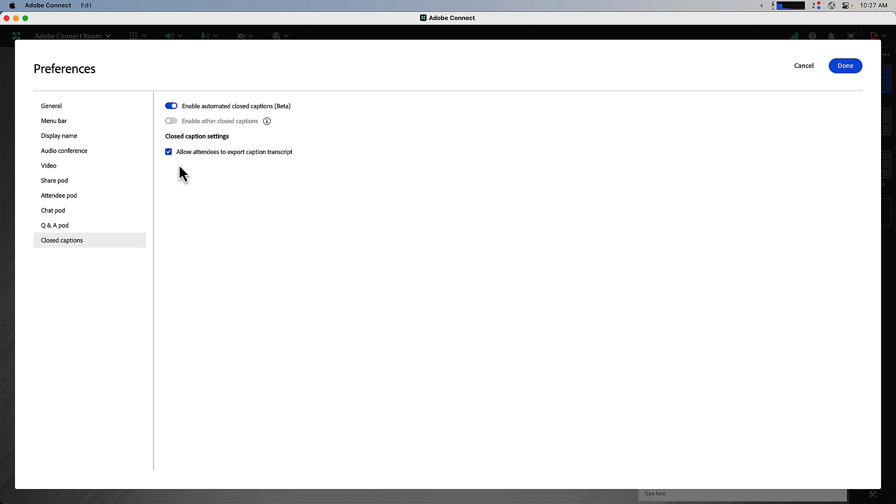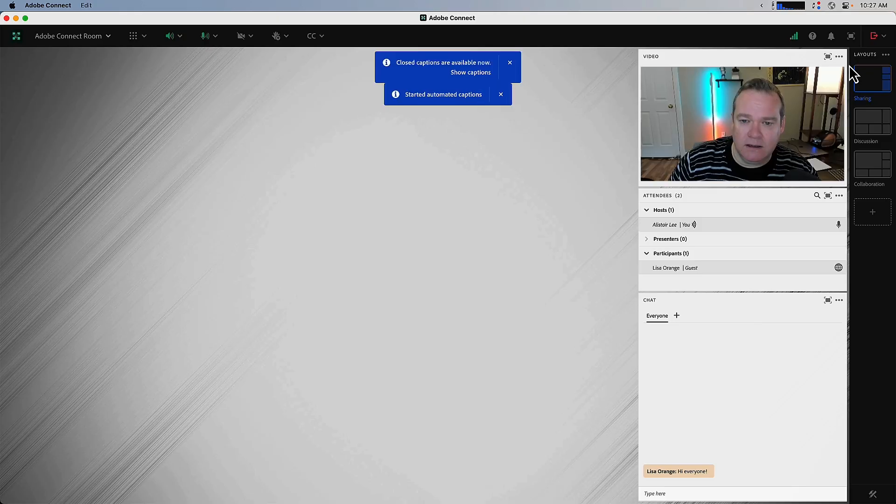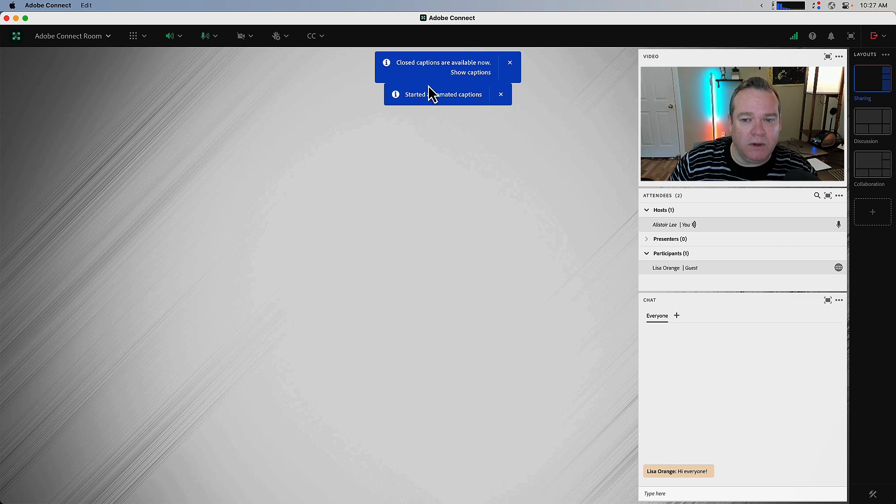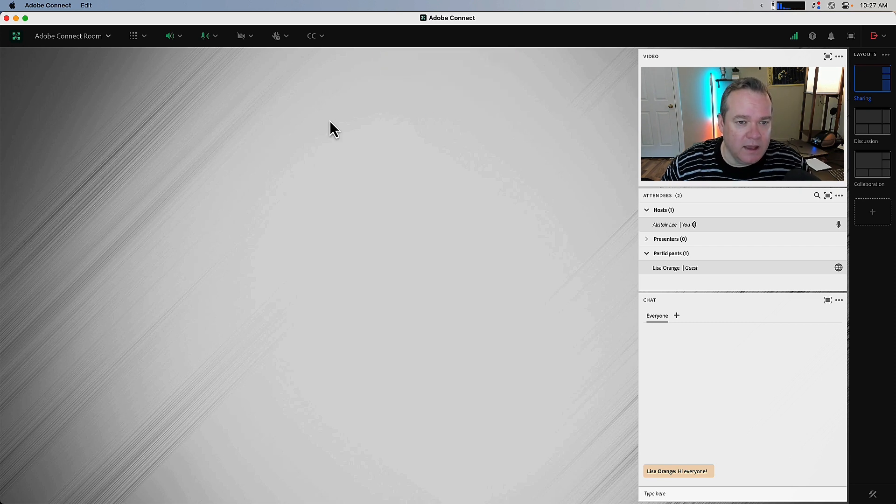I'll enable both of these settings here and click done, and I'm notified that captions are now available and that they've started.